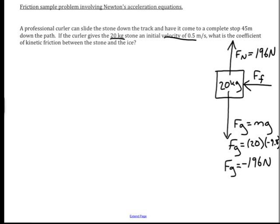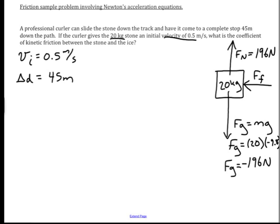I have some information about the object's velocity. The initial velocity was given as 0.5 meters per second. The delta d that this experiences as it travels down the course is 45 meters, as given in the problem statement. The final velocity is going to be equal to 0, because it is implied that the stone comes to a stop.